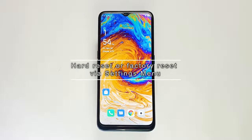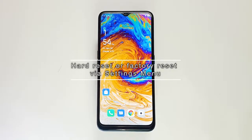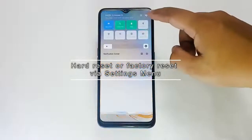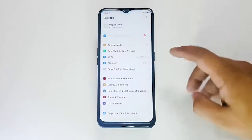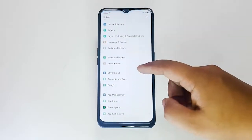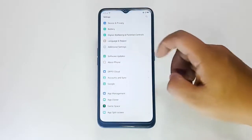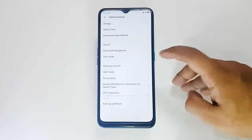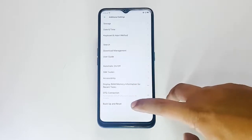Hard reset or factory reset via the settings menu. First, unlock the screen. Find and open the Settings app. Select Additional Settings. Tap Backup and Reset.